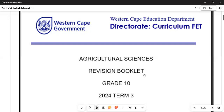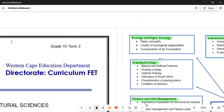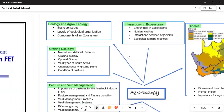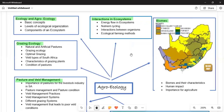Today we are going to do an introduction based on this content. This will be a short video, but tune in for other videos to follow. Here we are talking about what we call agroecology — that is the study of agriculture.